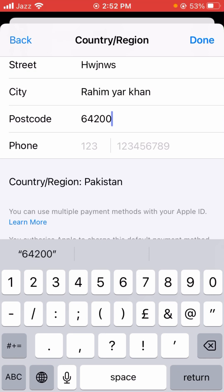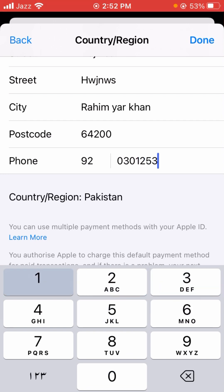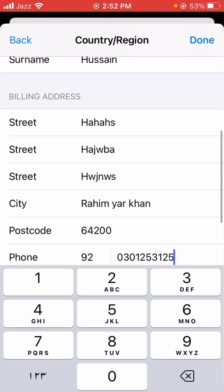Below that you will see a phone number field, so enter your phone number. Then you will see the Done option in the top right corner — tap on it and your country will be changed.